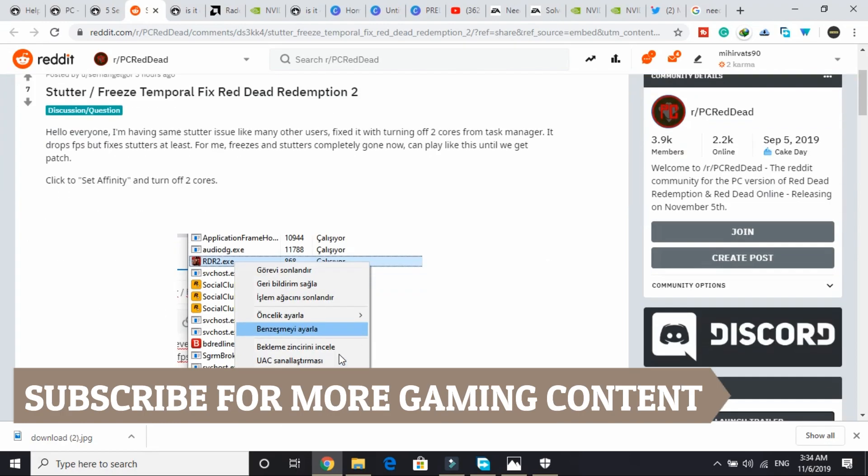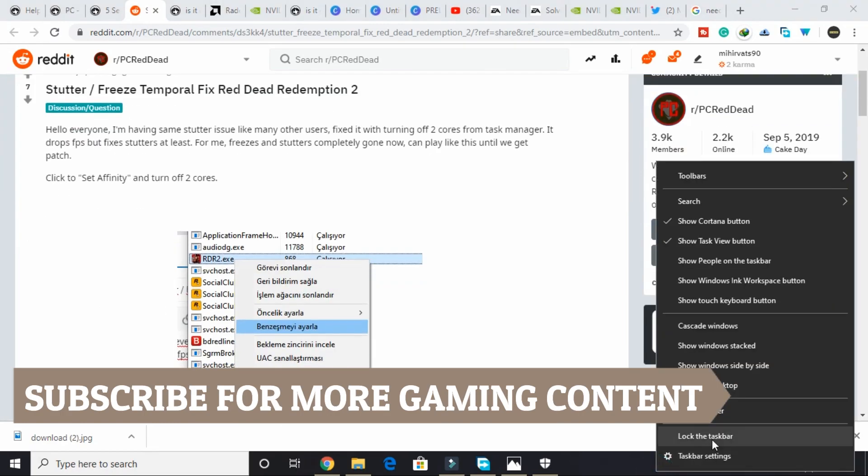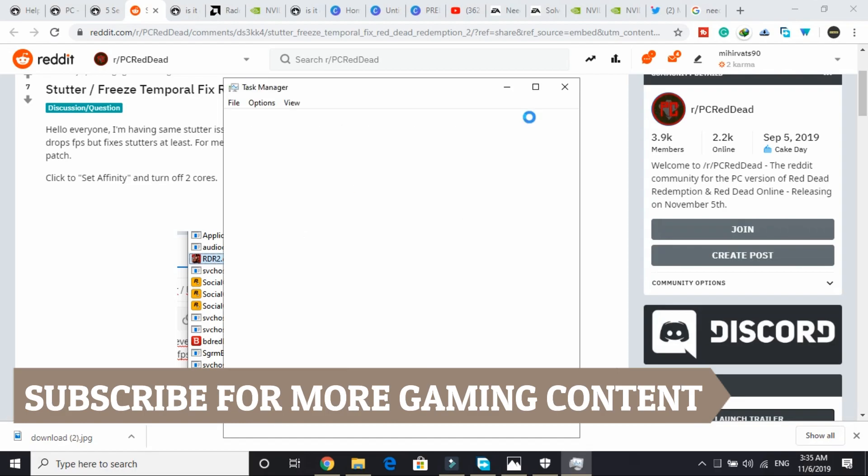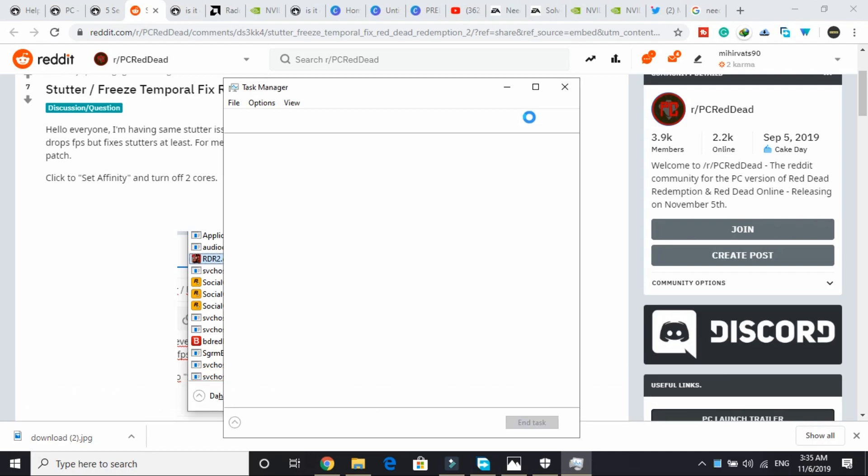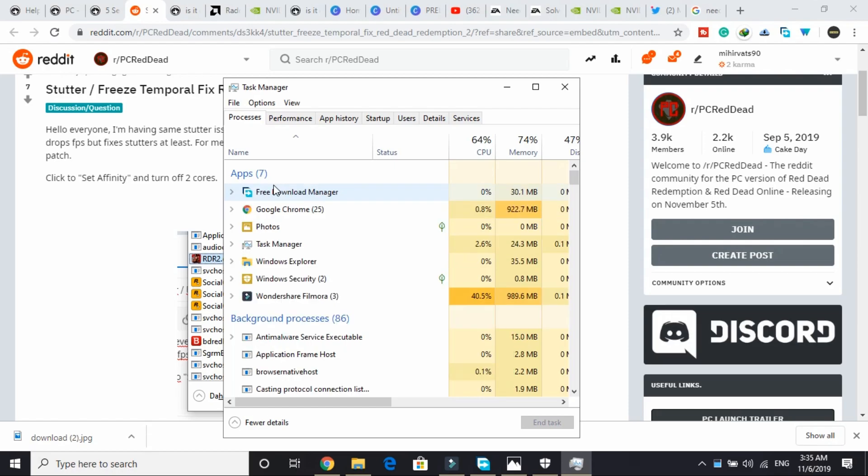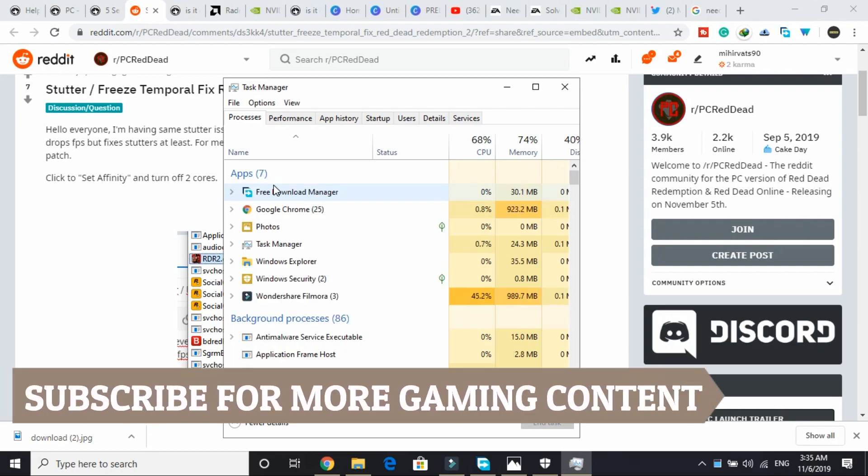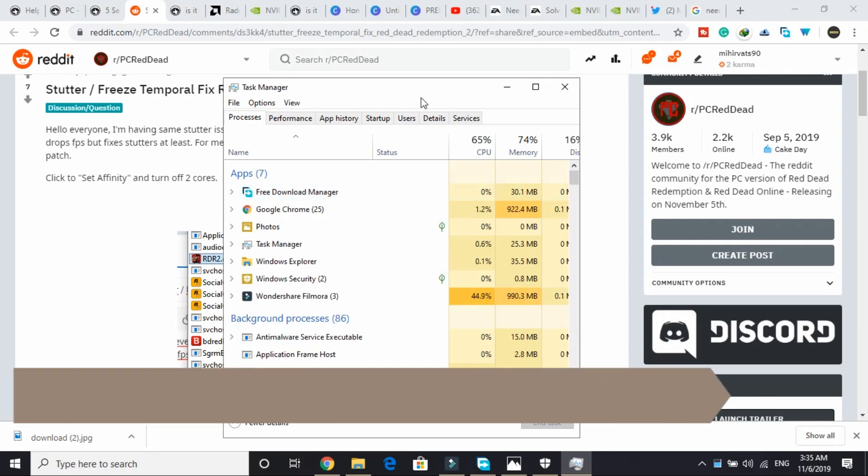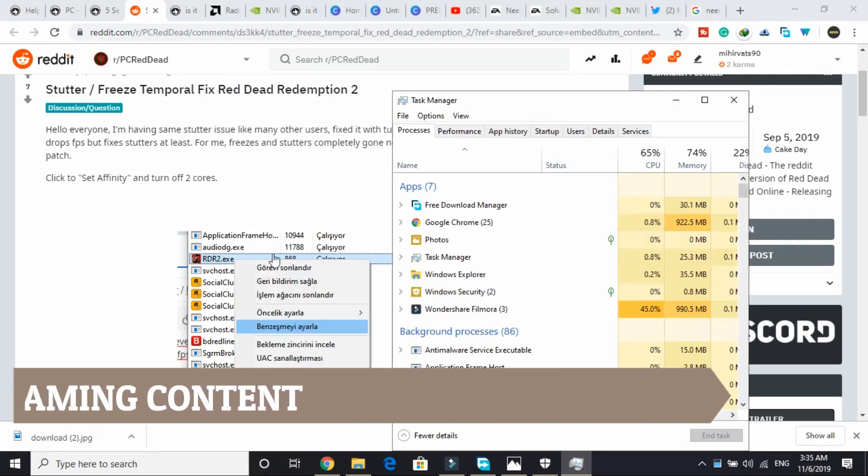I'll show you how you can change affinity. Right now I'm not running the game Red Dead Redemption 2 because it won't run effectively while screen recorder is on. So I'll show with the example of any other app what you have to do with the rdr2.exe file.